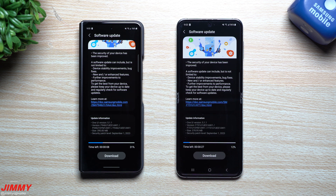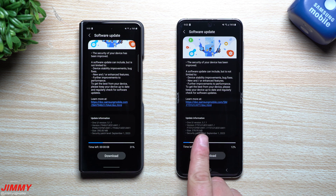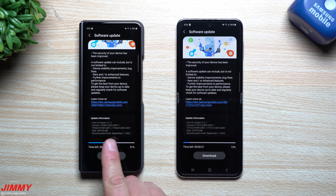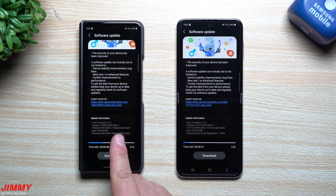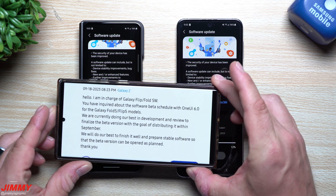We're going to see if we can find anything new as part of this update. Usually it's just the normal patch update, though sometimes I can find applications with newer versions. The update sizes are right around 400 megabytes and the version ends in AWI1.